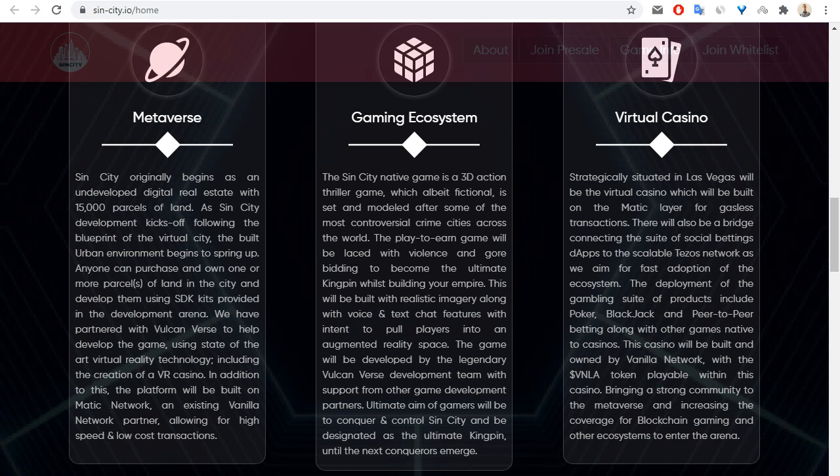It is also a gaming ecosystem. The SinCity native game is a 3D action game, which will be fictional and set and modeled after some of the most controversial crime cities across the world.